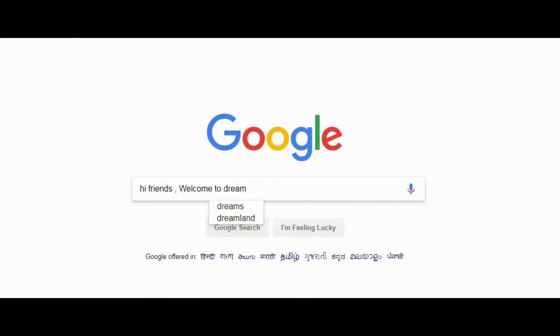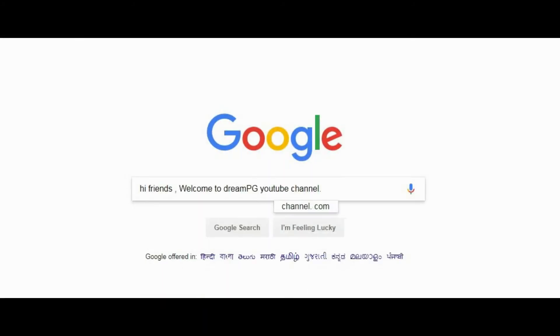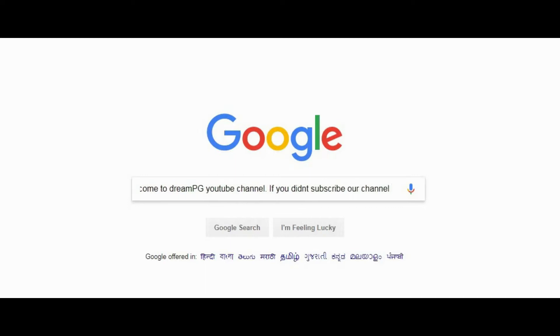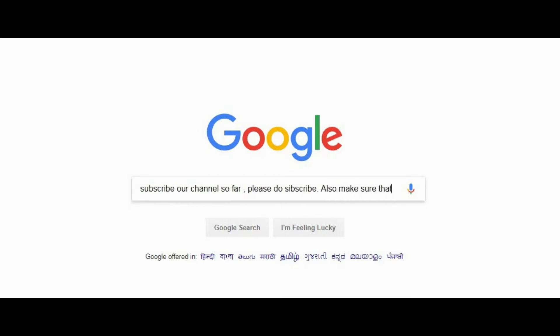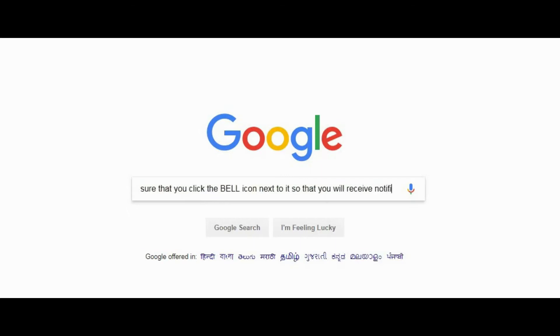Hi friends, welcome to dreampg YouTube channel. If you didn't subscribe our channel so far, please do subscribe. Also make sure that you click the bell icon next to it so that you will receive notification whenever we upload our video.